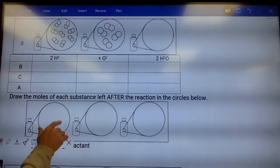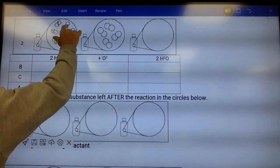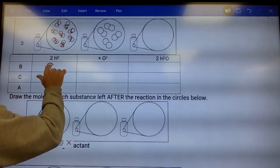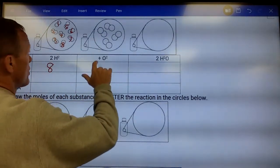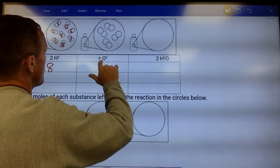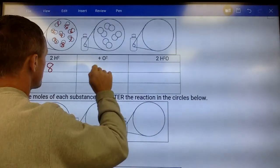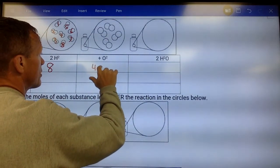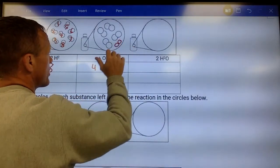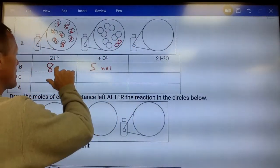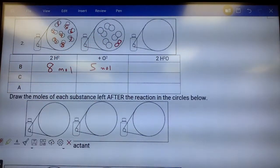Next example: eight moles of H₂ and five moles of O₂, and no water. Our ratio is two to one, so if we have eight H₂ we don't need five O₂ — we only need four.